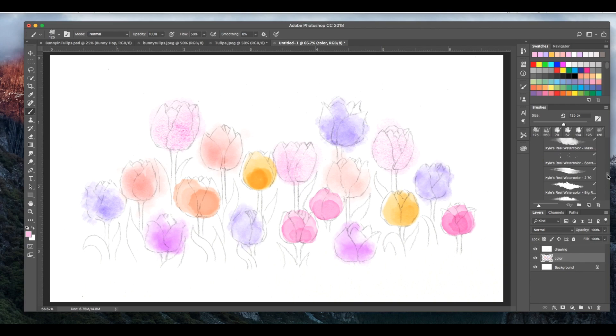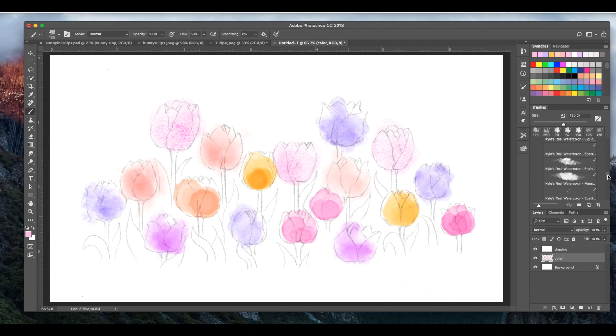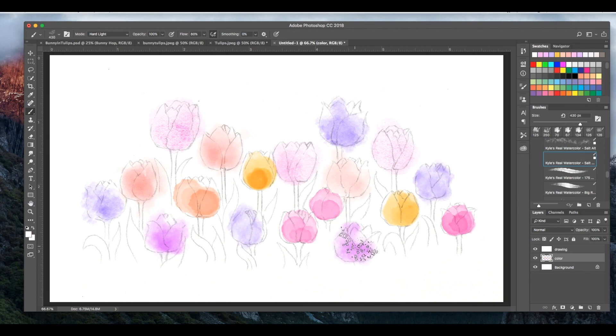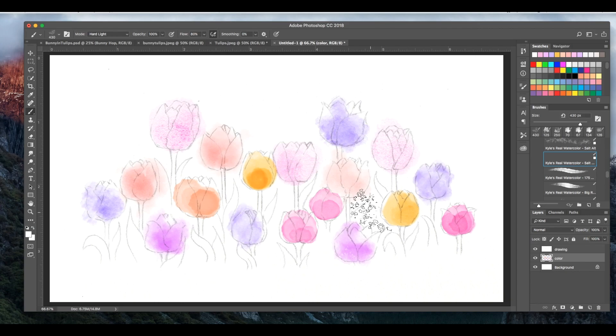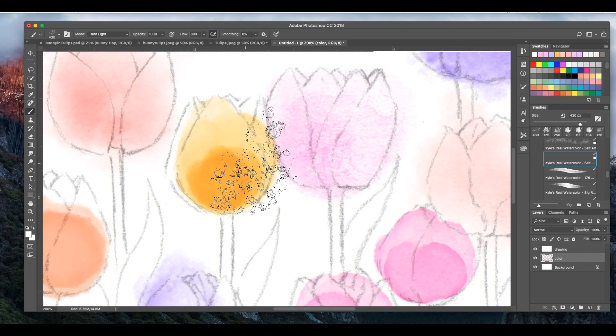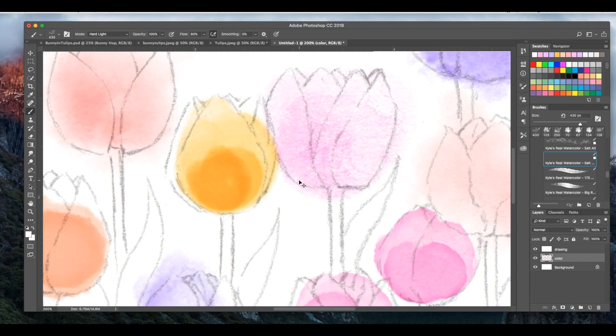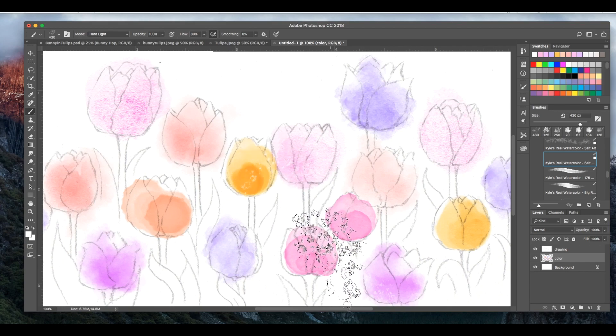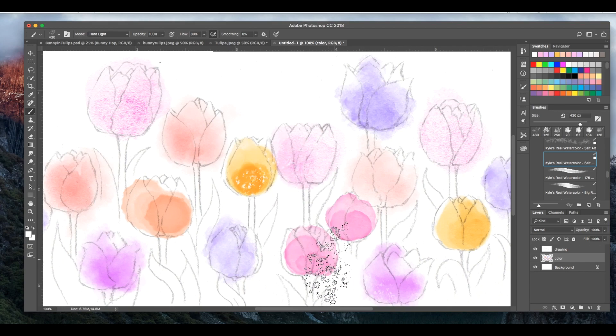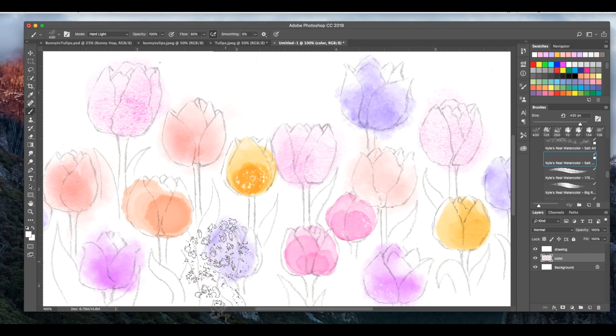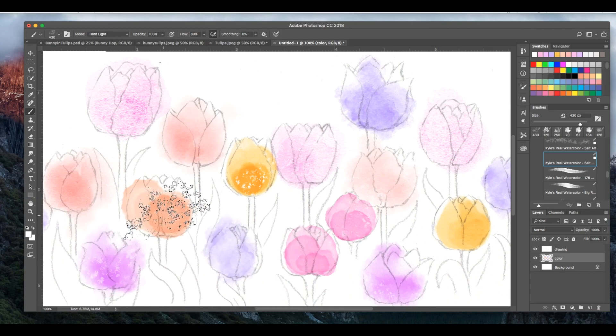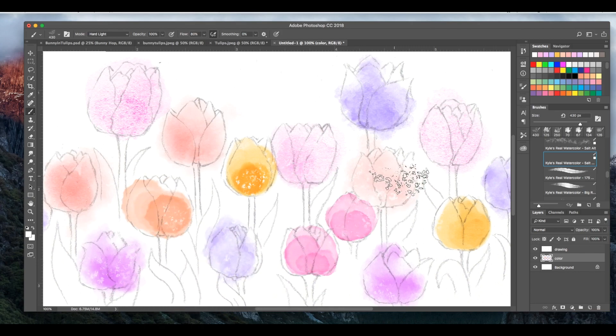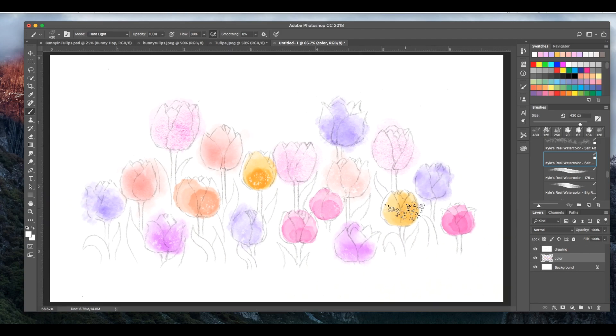Anyway, you can also add salt. Check this out. So once you've got your color down, right, you can put, I might need to zoom in a bit. You can put salt on top. Look at that. Like you sprinkled salt on top of the paint. How cool is that? Adds a little texture. I love that.